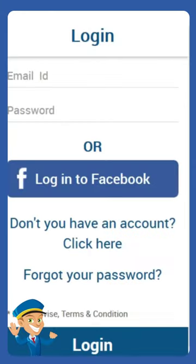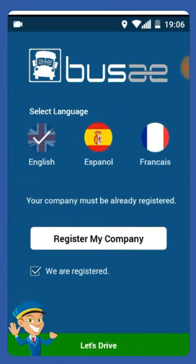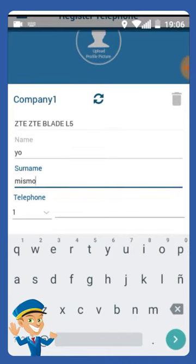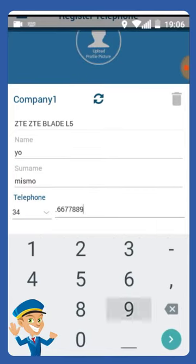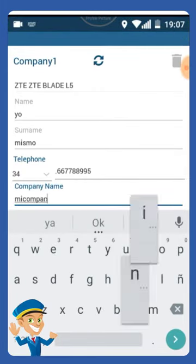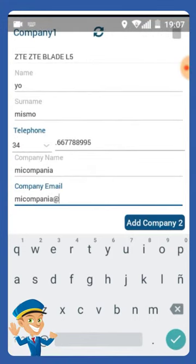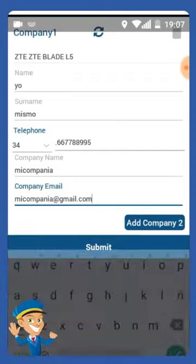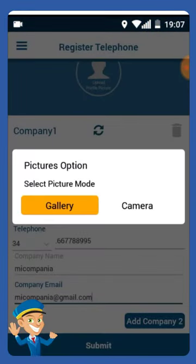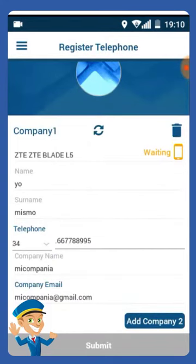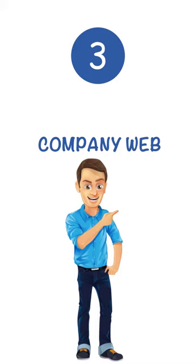Once registered, the driver asks for permission from the company to use their data, identified by filling out the form. Special attention to the email section is necessary — it's the email of the registered company. The company receives the requests and then assigns them to a bus driver or even a salesperson.